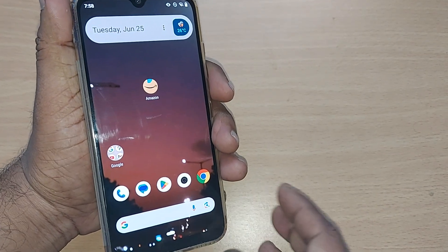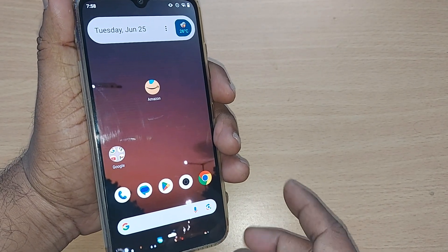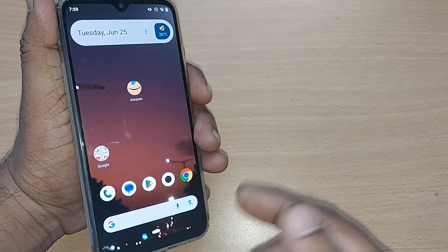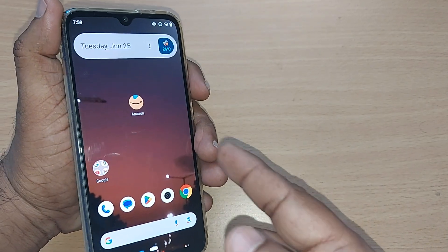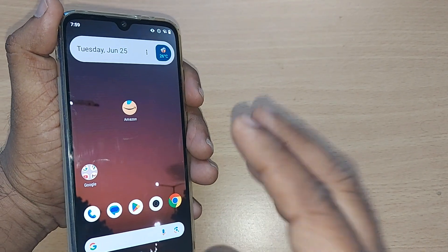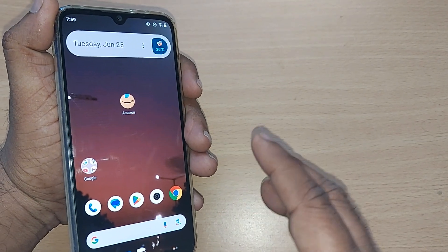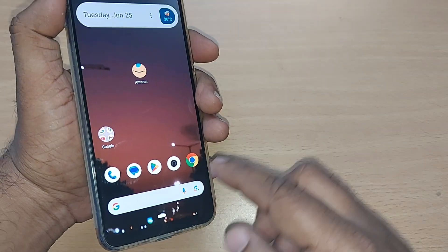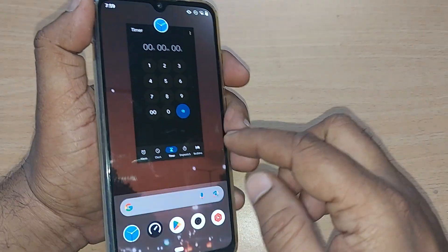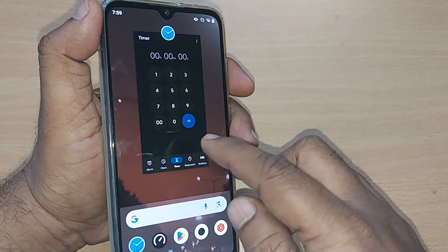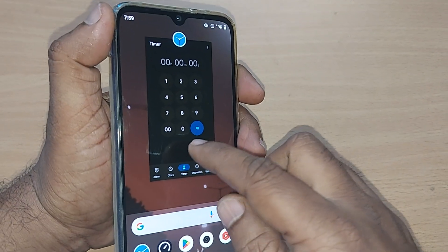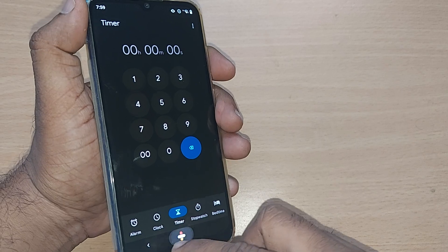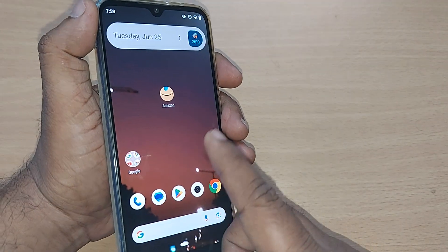If you would like to set a timer, how do you do that on your Android phone? We are going to see in this video. If you are new to this channel, kindly subscribe. Without much delay, just get into your Clock app on your Android phone.